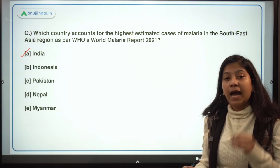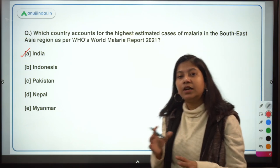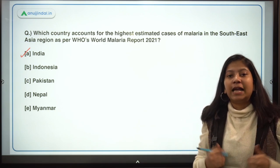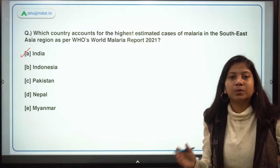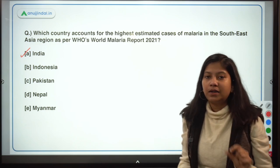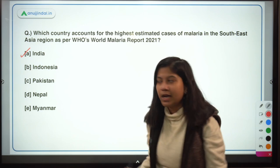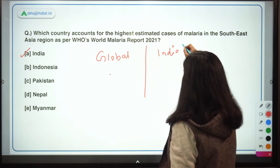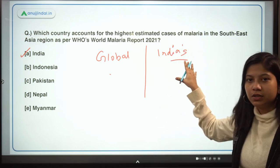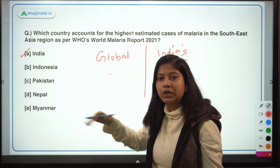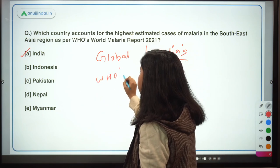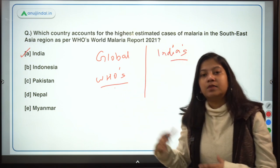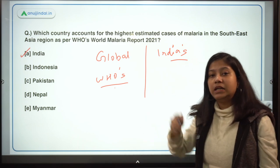The actual number of cases and deaths India has reported will be discussed in India's case section. I have divided the entire World Malaria Report into two parts: the first part talks about the global scenario, and the second part talks about India's case. For the global scenario, we will look at global cases as well as WHO's targets.